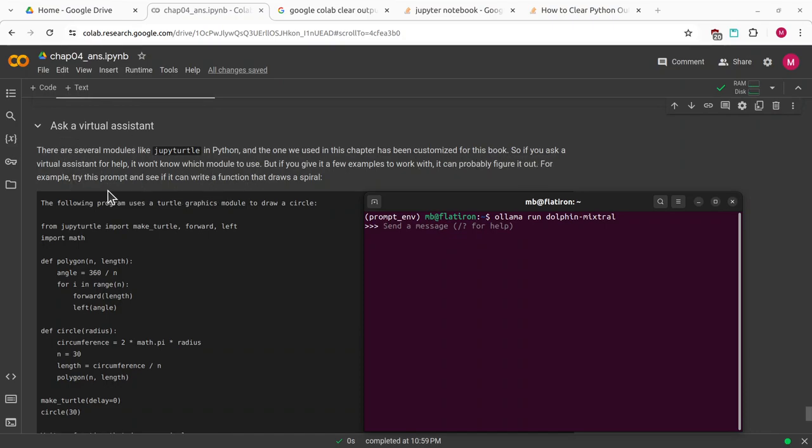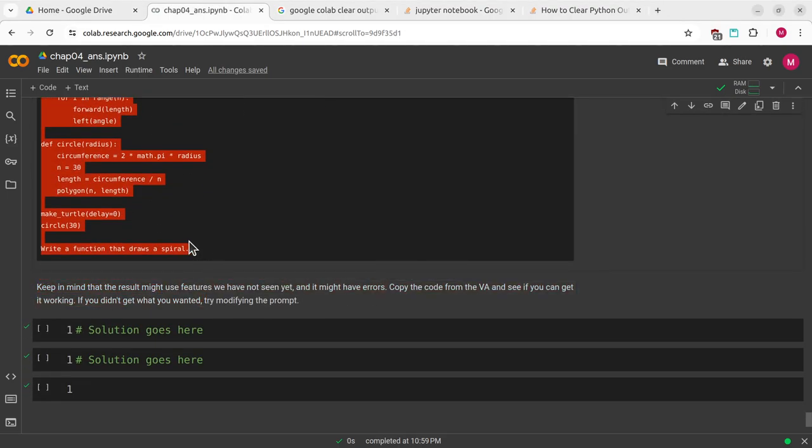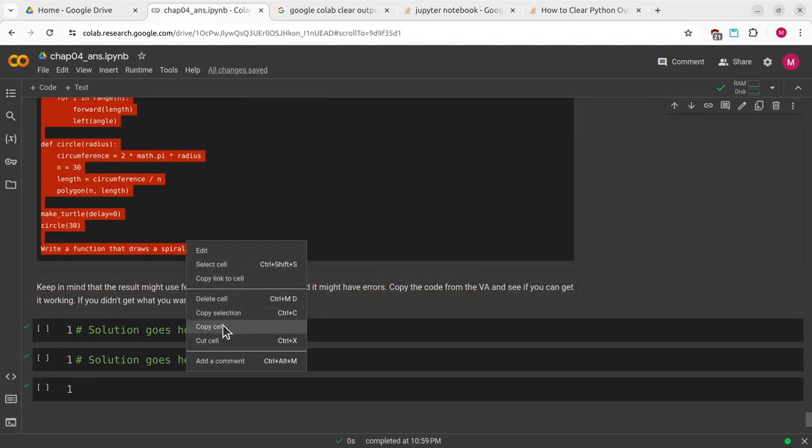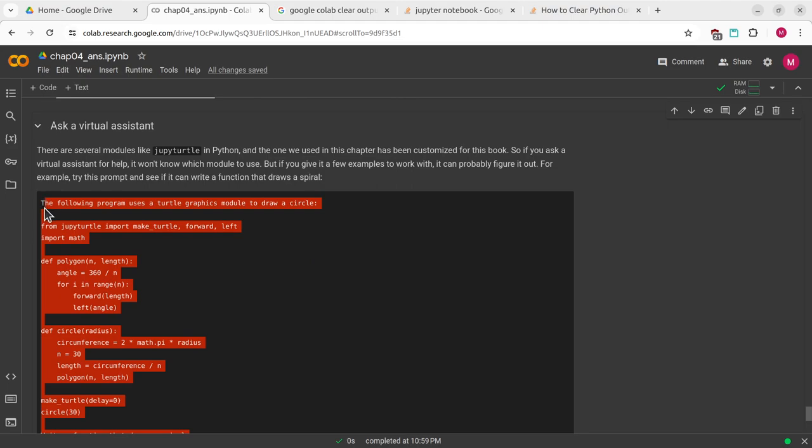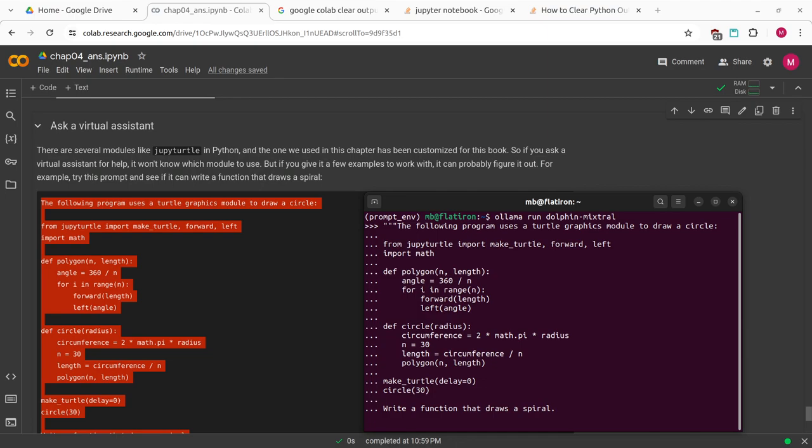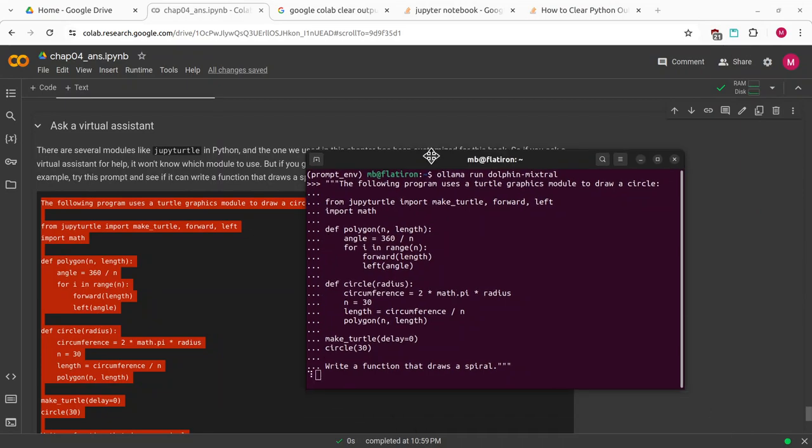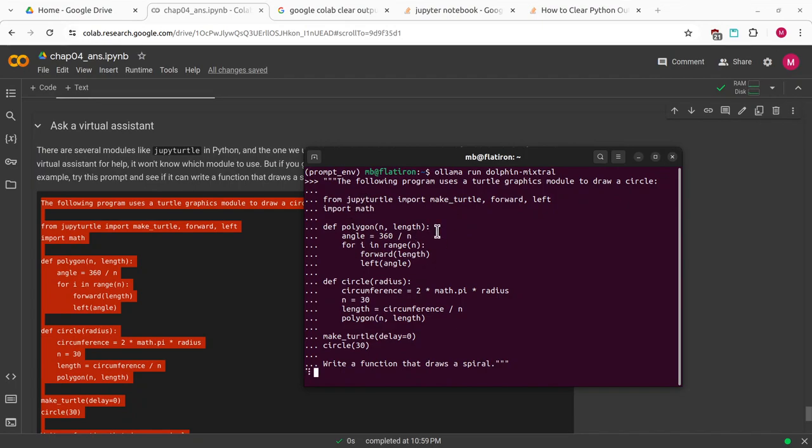Try this prompt and see if it can write a function that draws a spiral. I'm going to copy this. Copying is a little weird in Google Colab. I'm going to use triple quotes and paste that in. Then run that and we'll see what it does. The cool thing about Ollama is this is all completely running locally on my machine. You might start hearing my laptop fans increase. This might take a little while, so I may end up pausing this recording.